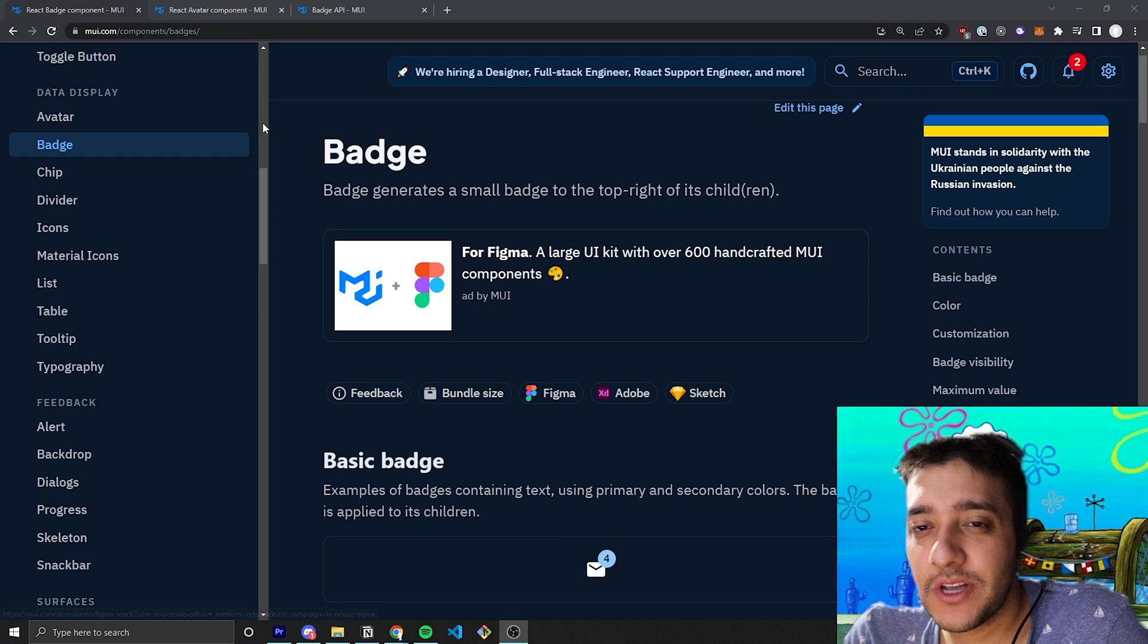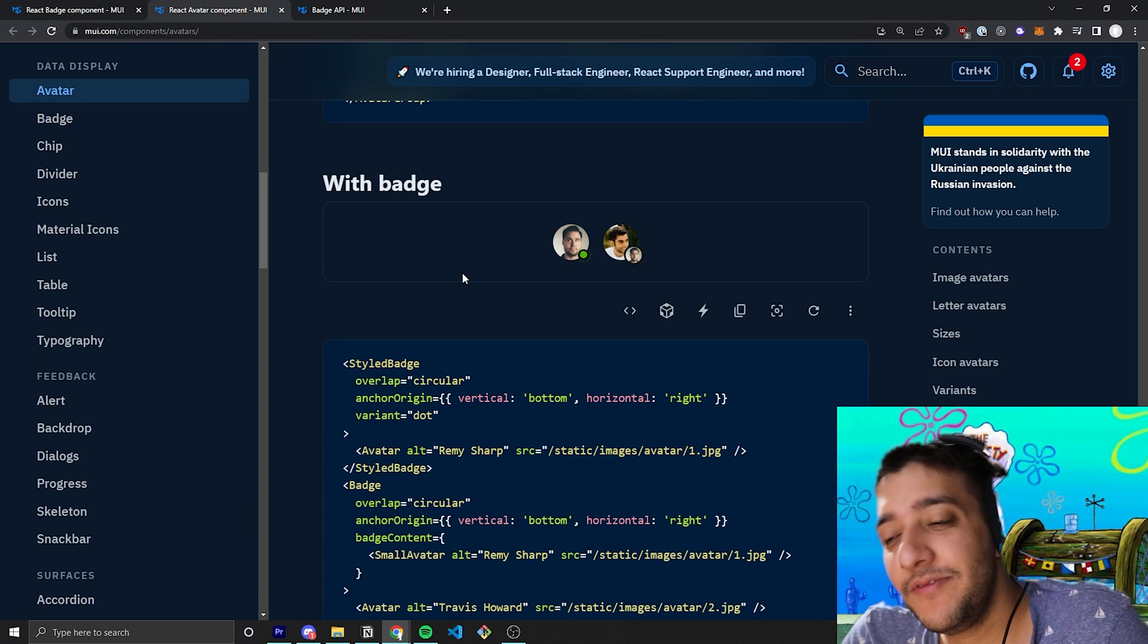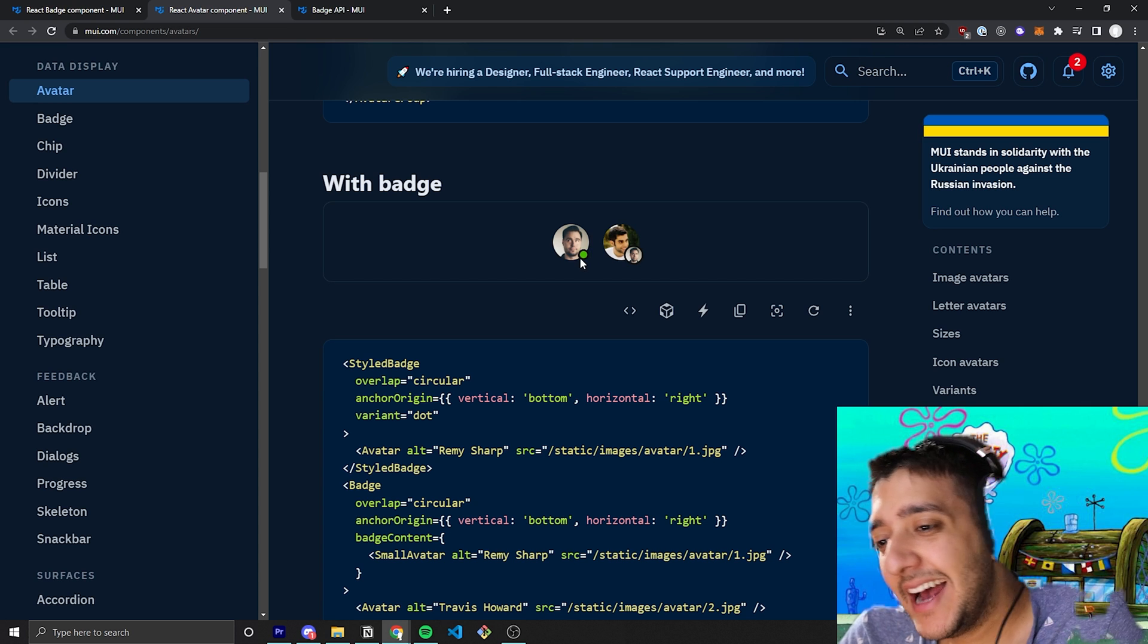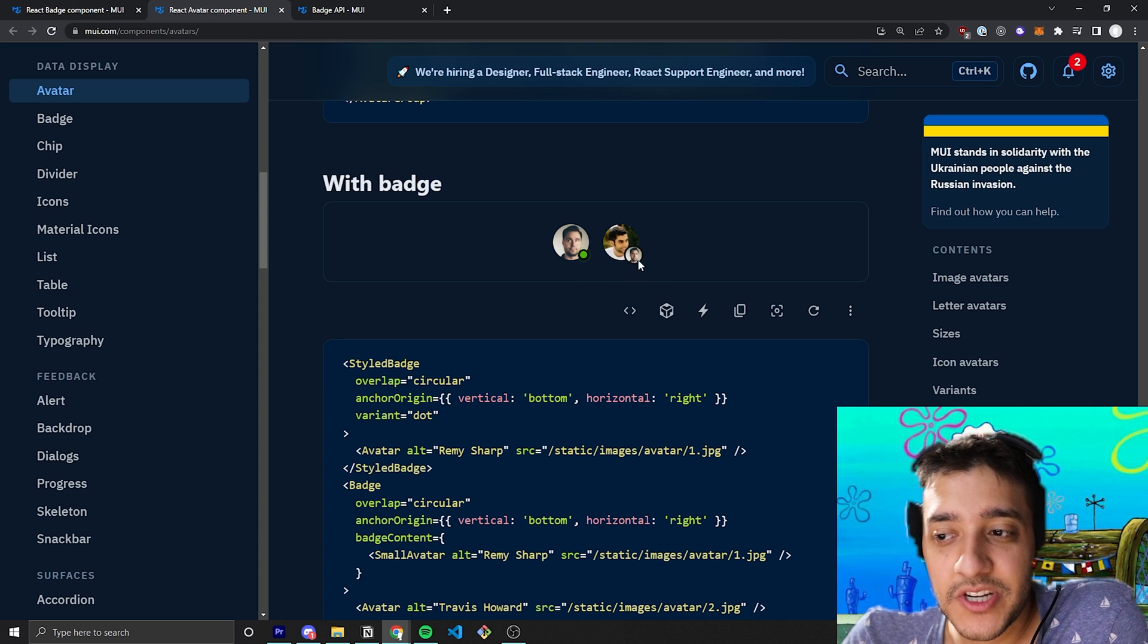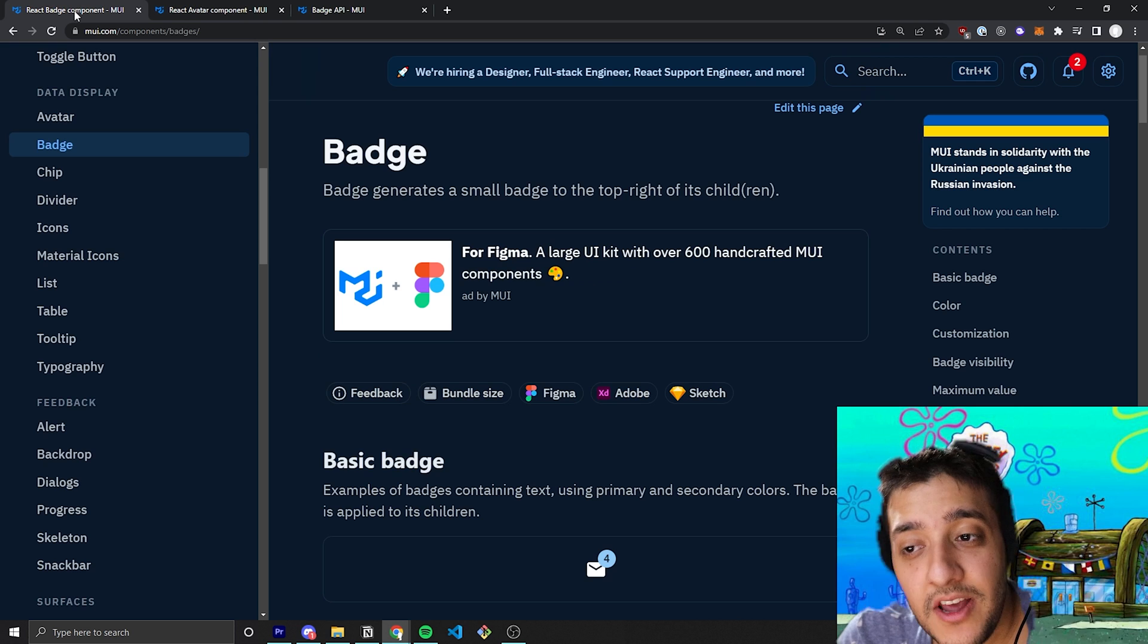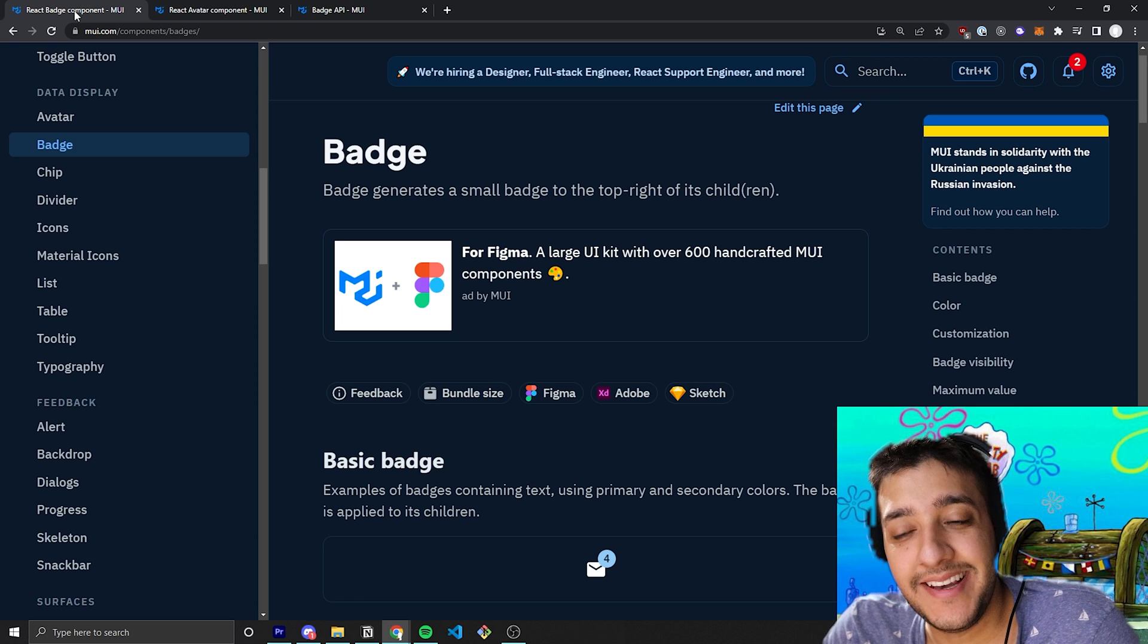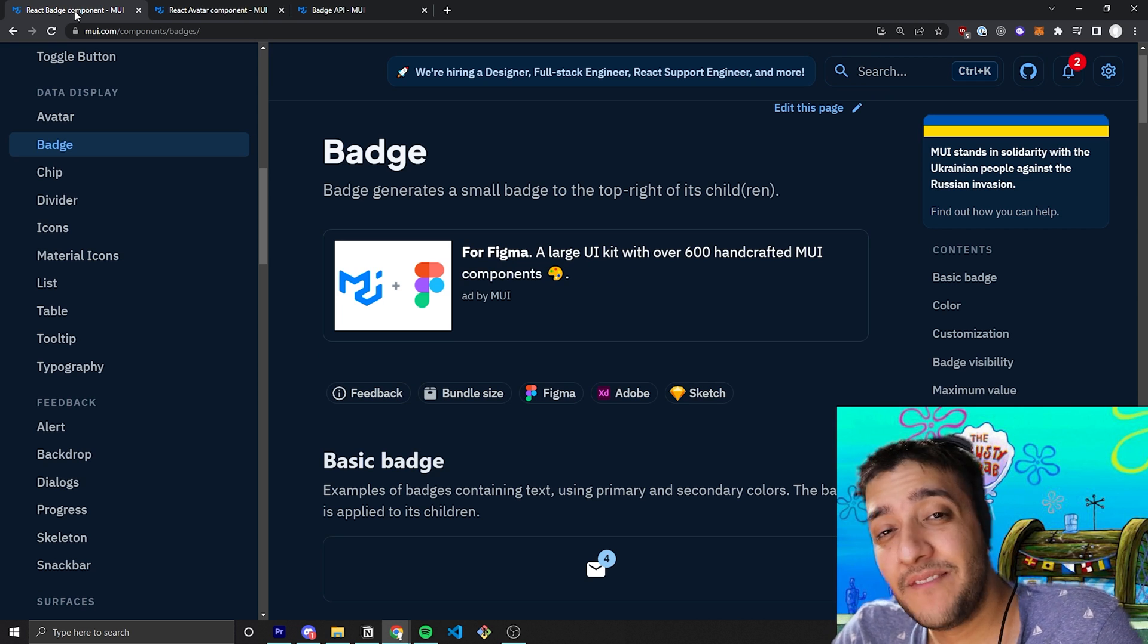Now, I first stumbled across the badge component because I was reviewing and doing my video on the avatar component and as you can see here in the avatar component, they have some cool little functionalities with the badge component so I figured the badge component naturally should be the next one to cover in one of my videos.